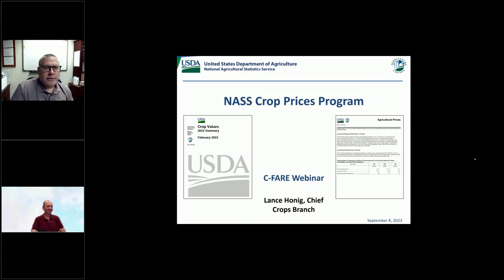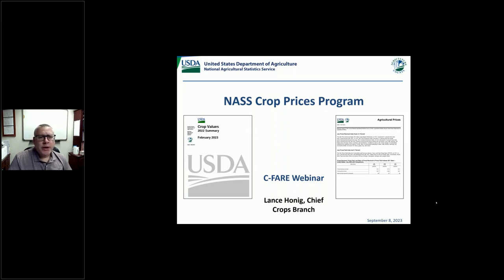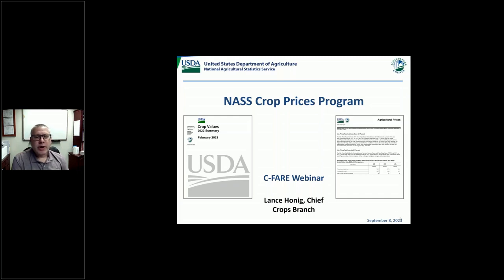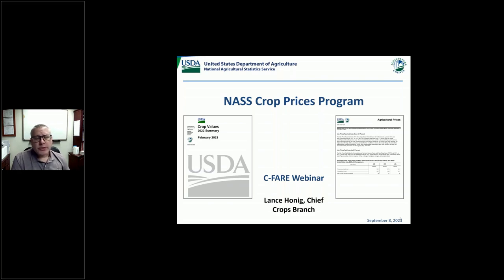Thank you, Gal, and thanks to everyone for joining us this afternoon or morning, depending on where you're at. I'm going to move fairly quickly. I've got quite a number of slides that I want to try to cover. We've got a ton of information here at NASS, and so we're really just going to scratch the surface a little bit in how it connects with prices in particular. That'll certainly be the focus of my talk.